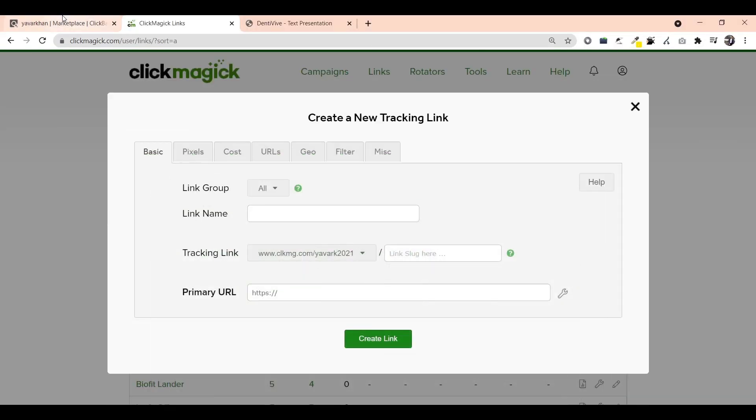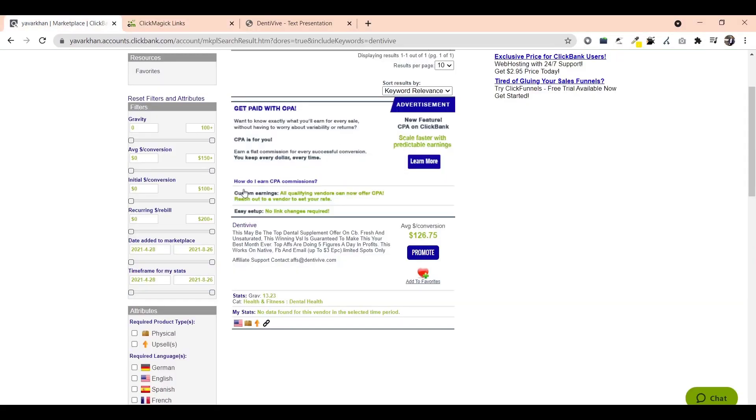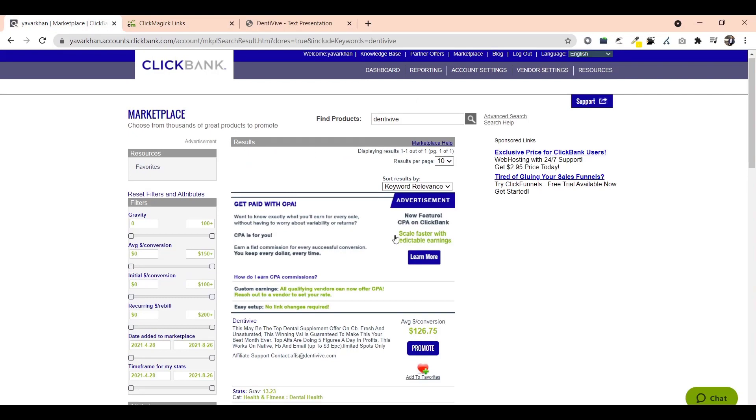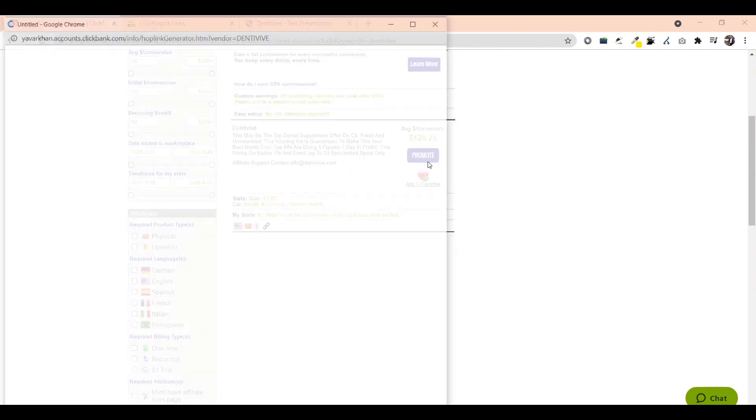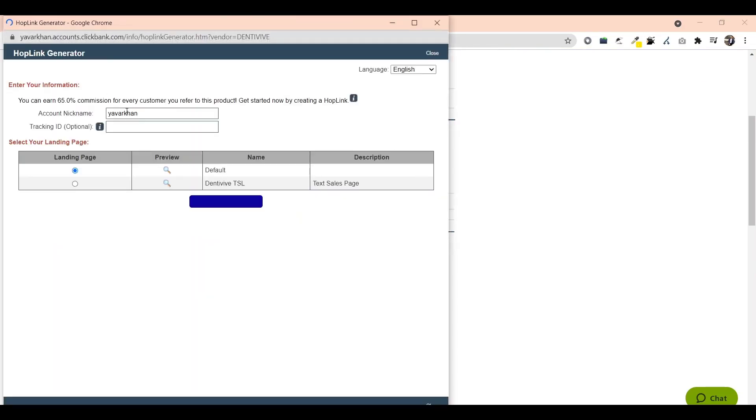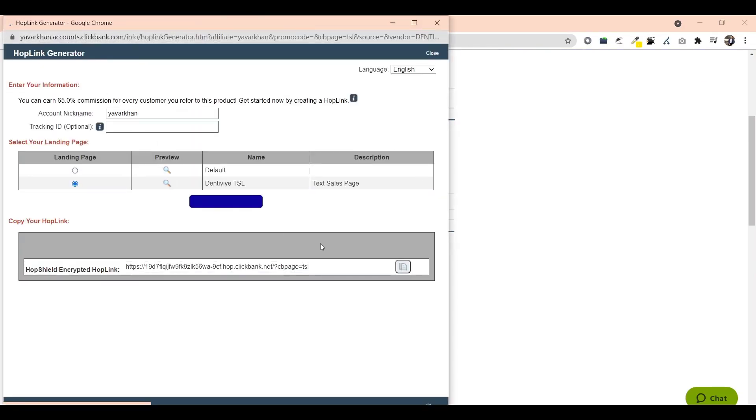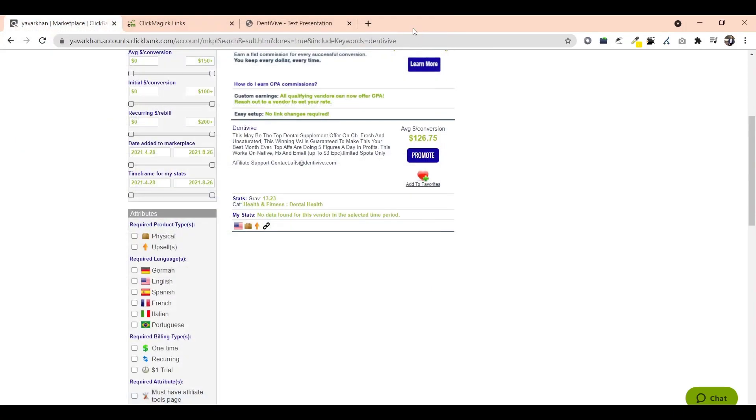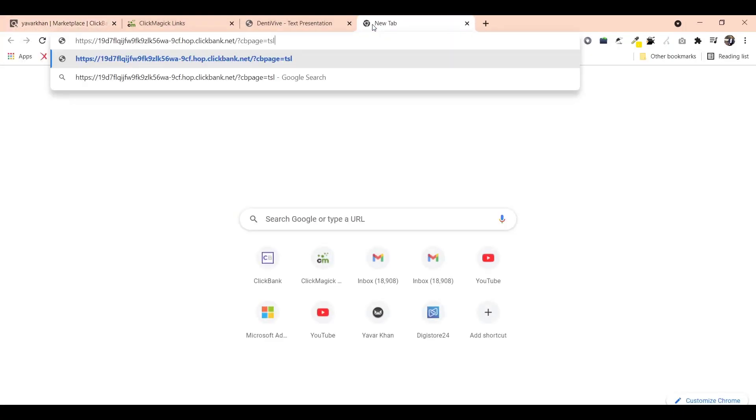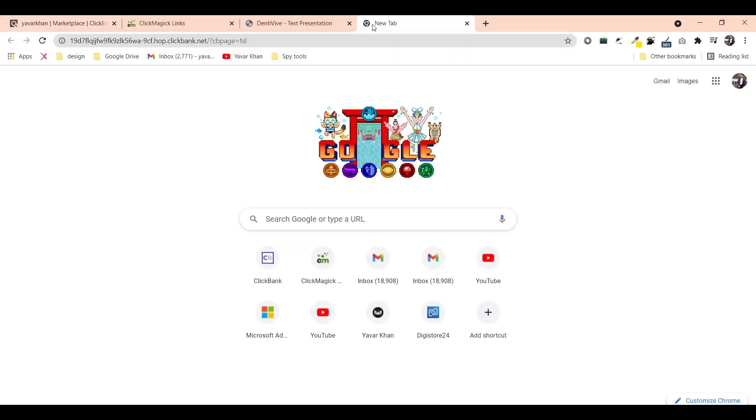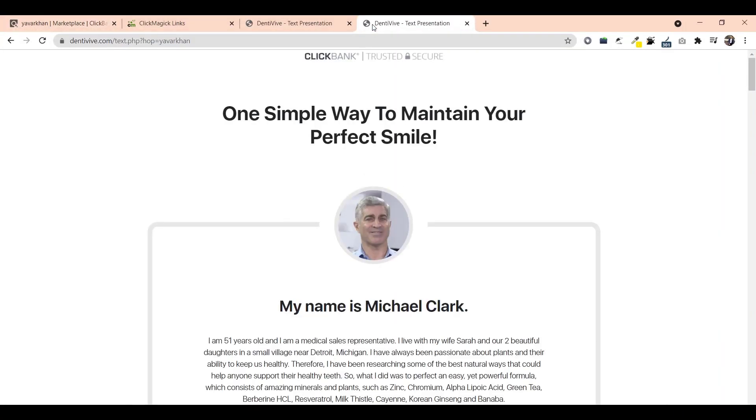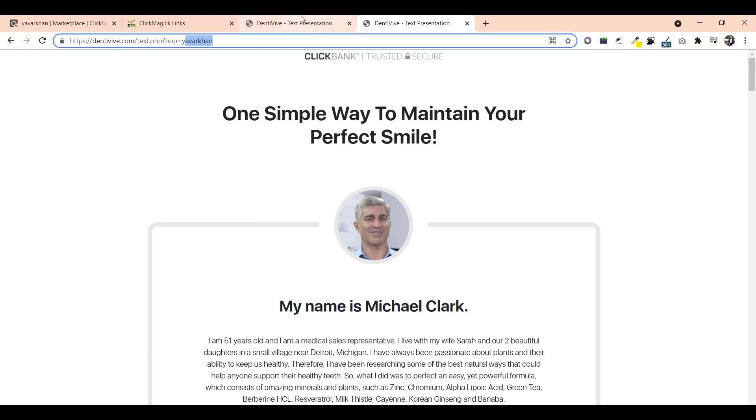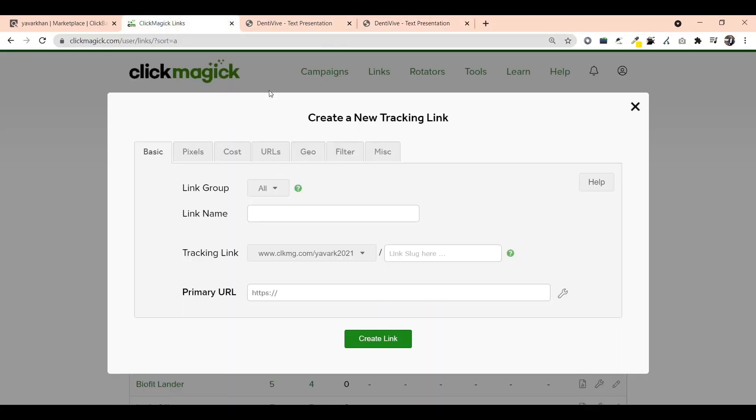I go to the marketplace, this is the product. I just click on promote, generate the hop link, copy. Just come over here, paste, check everything is working correctly. Now it shows Yavar Khan, perfect. Link name would be Dentitox - it can be anything.